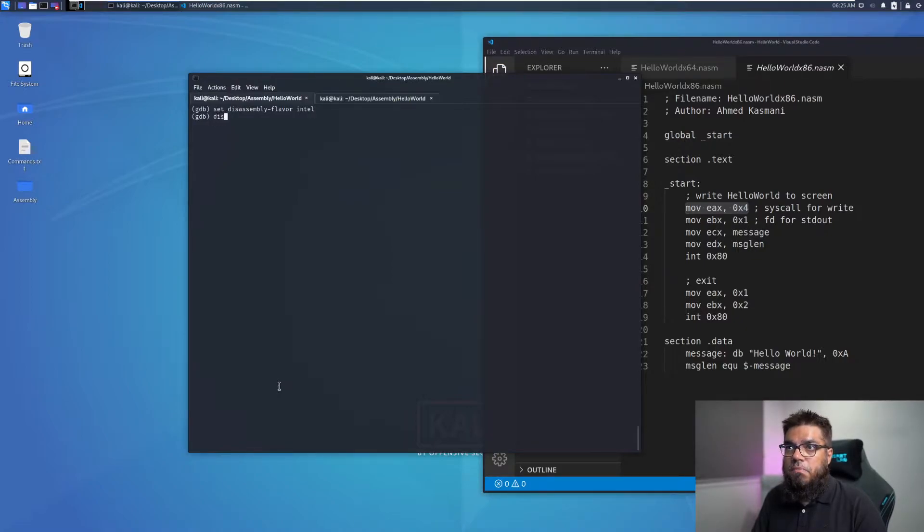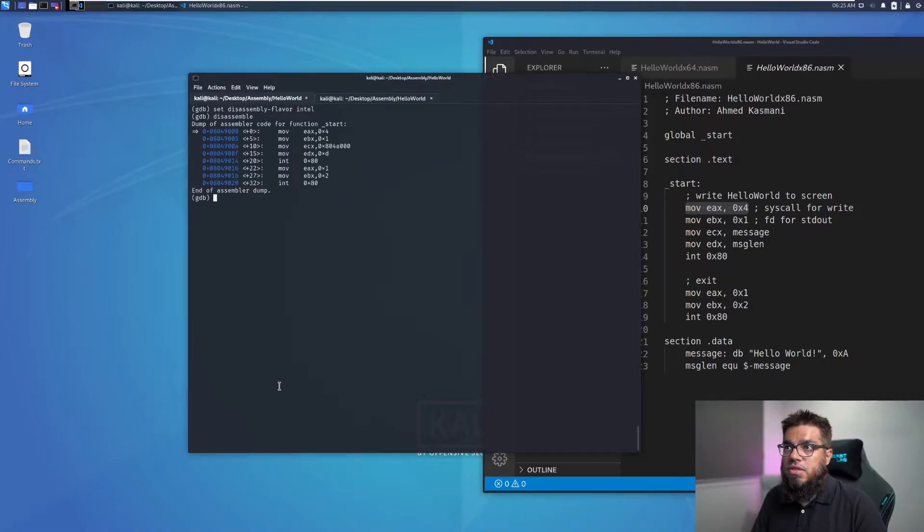So we can do that right now. Set disassembly flavor to Intel. And then if we disassemble the code, we will see it in the same format as what our code is.